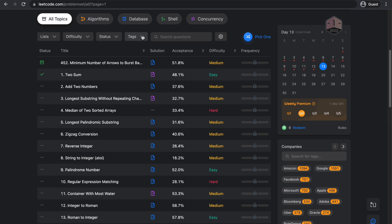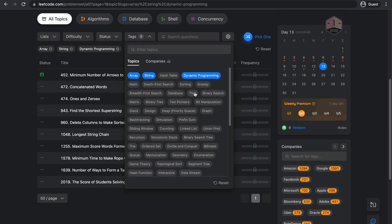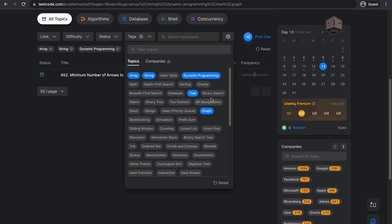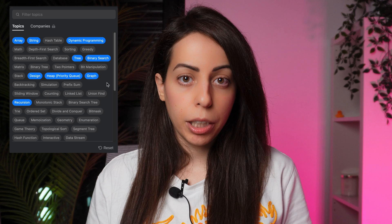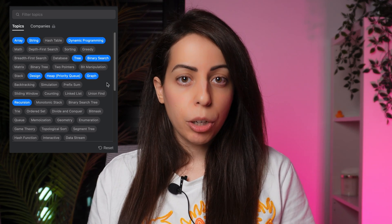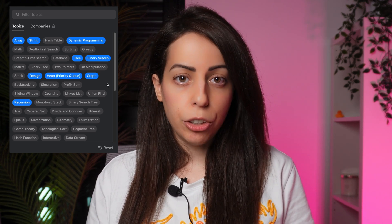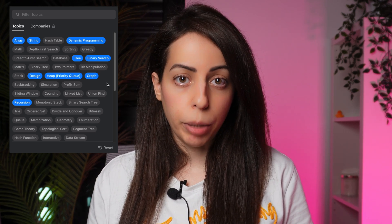The second thing to consider is the topic. Do a few questions on each of the following topics: arrays and strings, dynamic programming, trees and graphs, binary search, design, heaps, and recursion. There's really no magic number for how many questions you should do for each topic. There's also overlap between these topics, but generally I like doing a couple for each and then focusing more on the ones that are extra difficult for me.